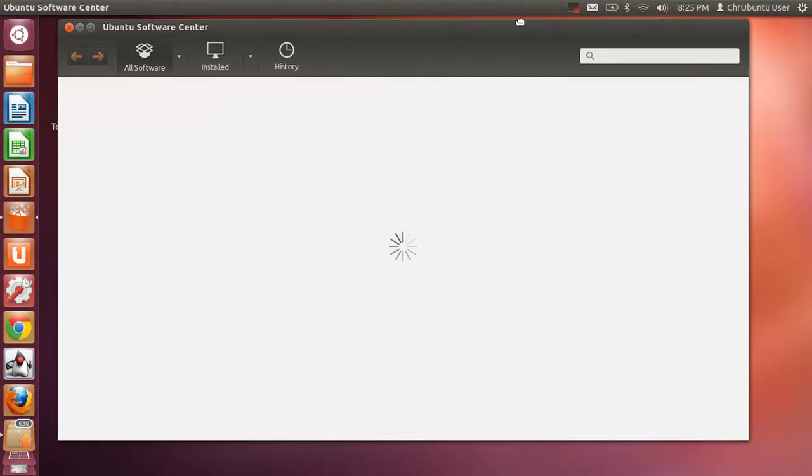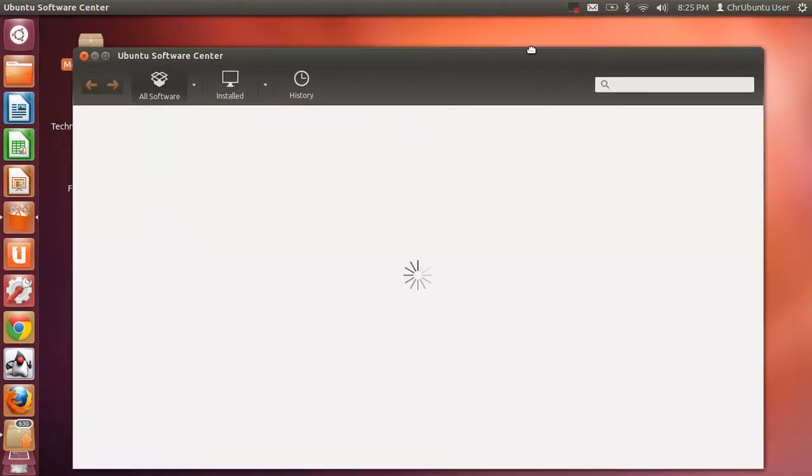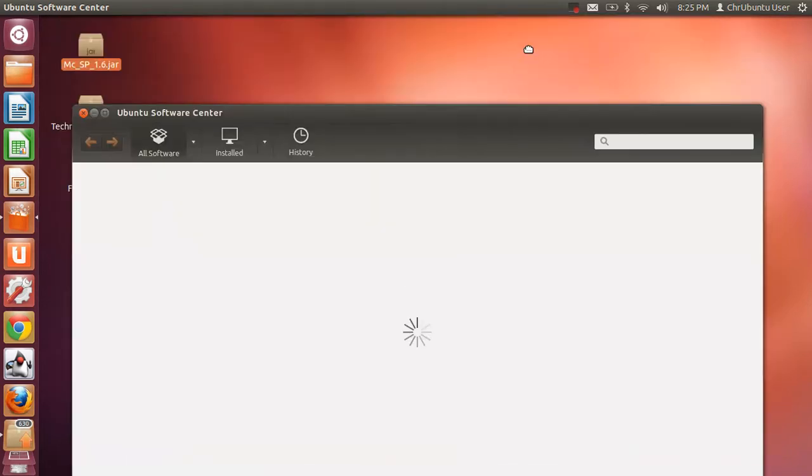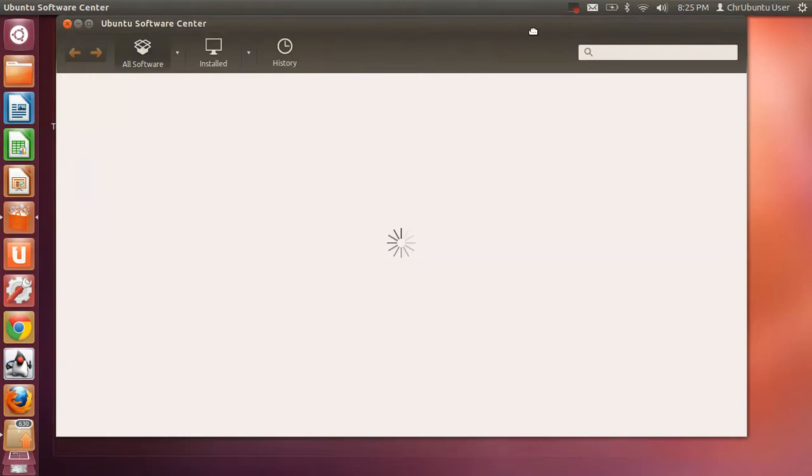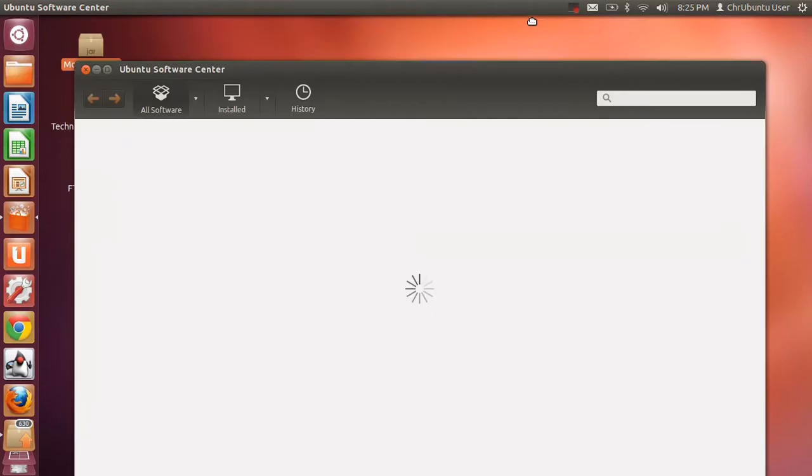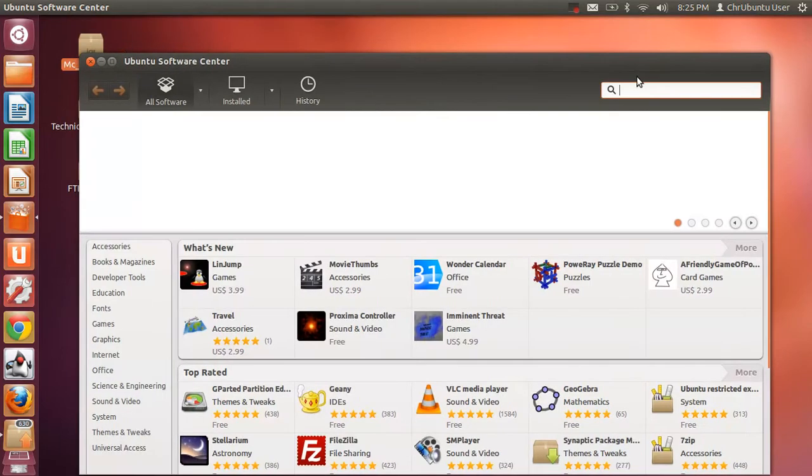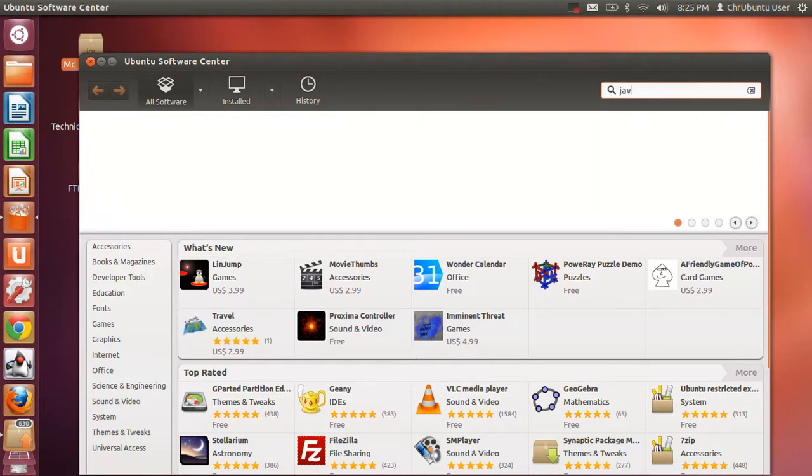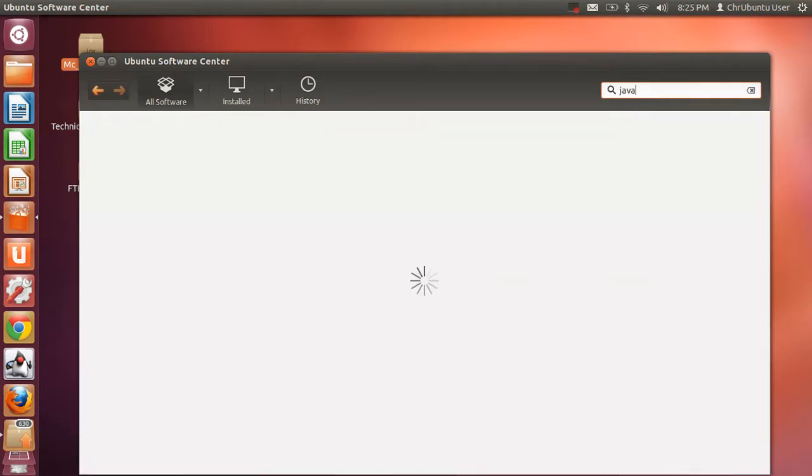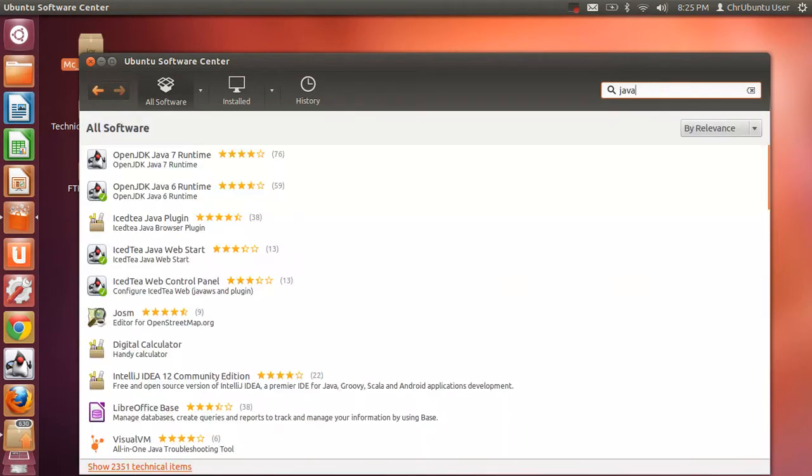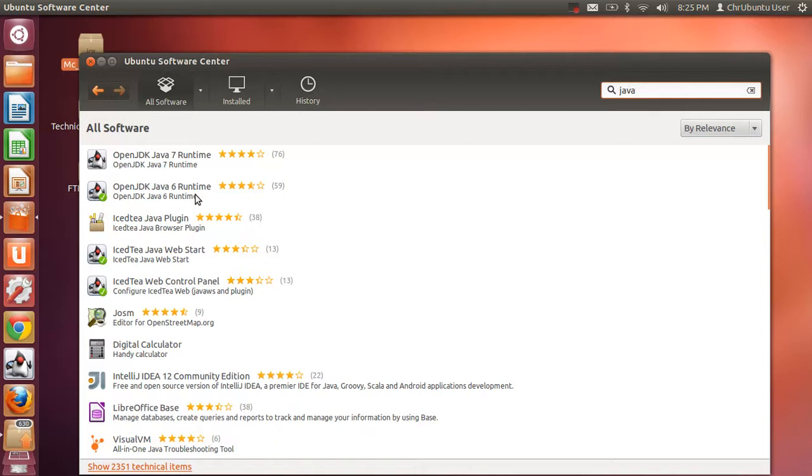Sorry guys for the recording. My screen lights up a little. Okay, so what you want to do is look up Java. And you want to get Open JDK Java 6 Runtime. I won't get that because I already have it installed.